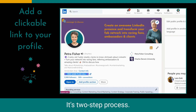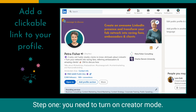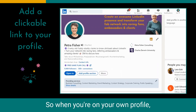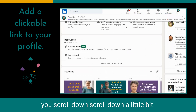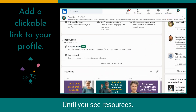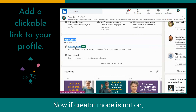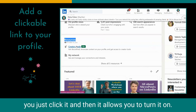It's a two-step process. Step one is you need to turn on creator mode. So when you're on your own profile, scroll down until you see Resources. Now if creator mode is not on, you just click it and then it allows you to turn it on.